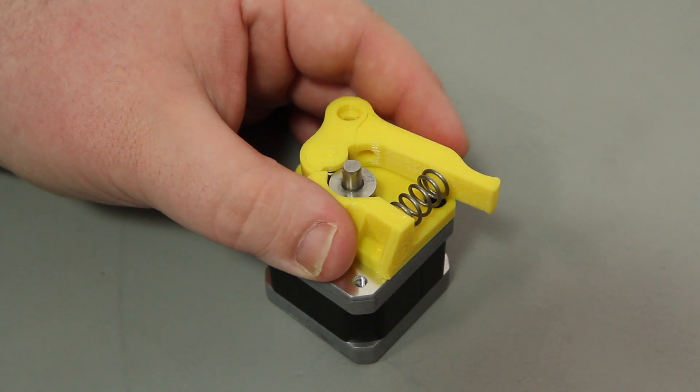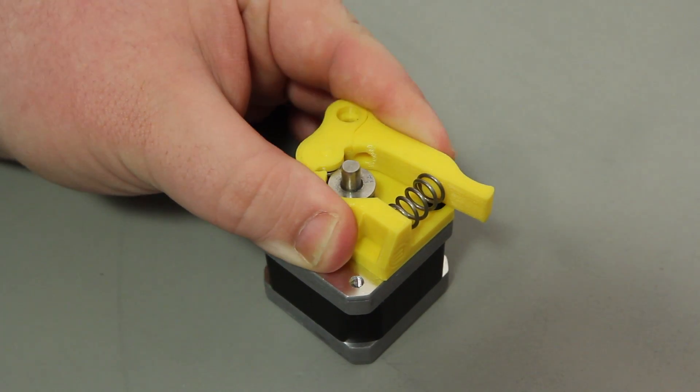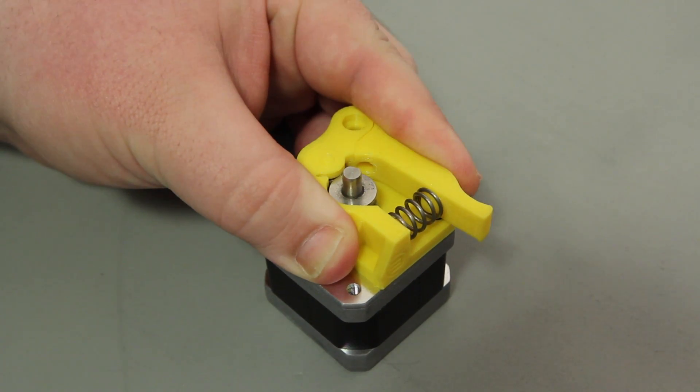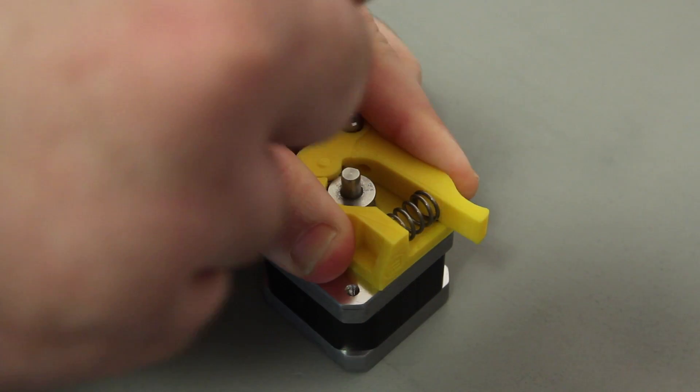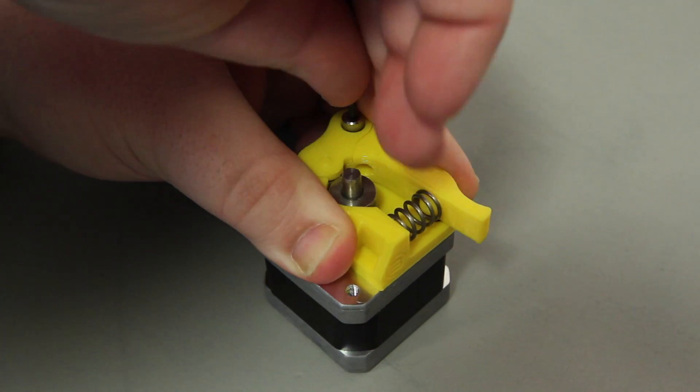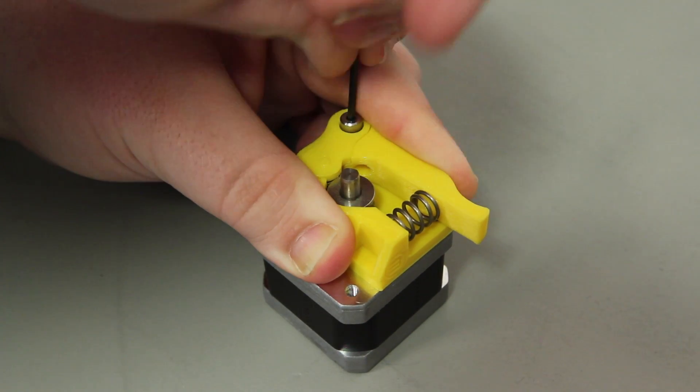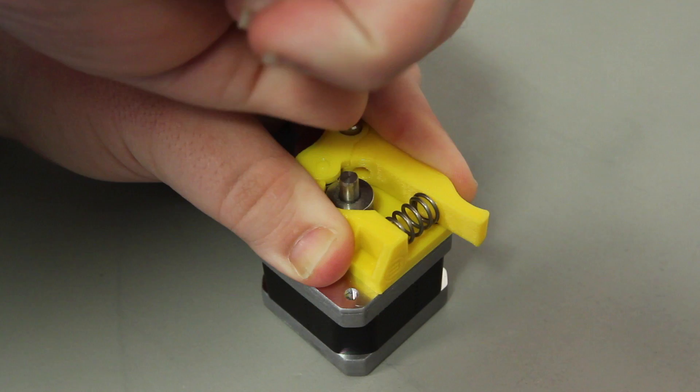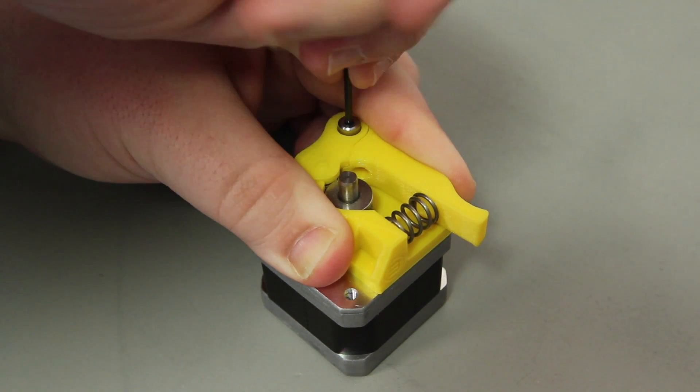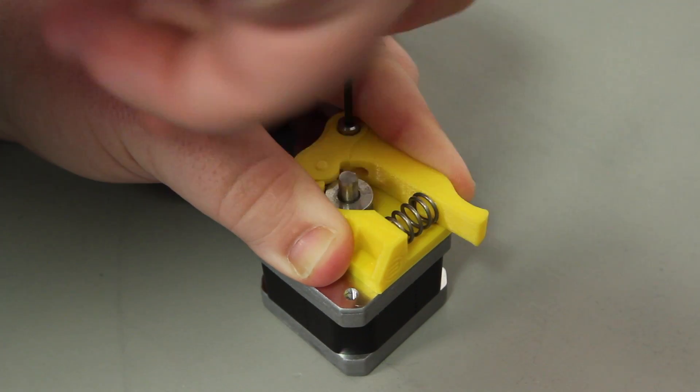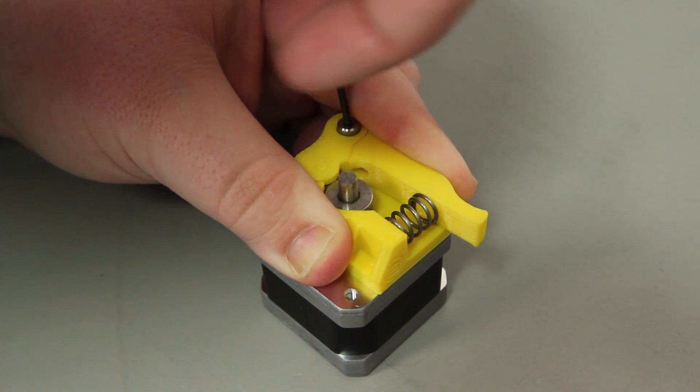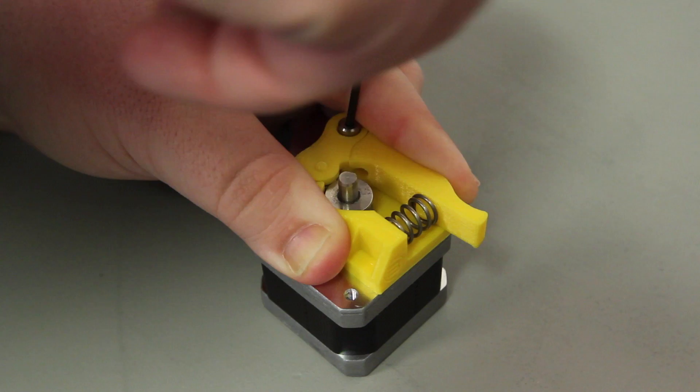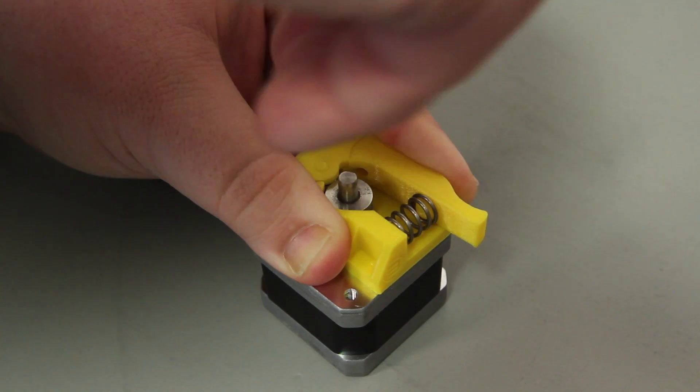Pinch the drive block and the bearing arm together until the bolt hole in the bearing arm and the remaining bolt hole in the drive block base line up. Keep pinching and push the shoulder bolt through, then use the 2 millimeter hex wrench to tighten the bolt.